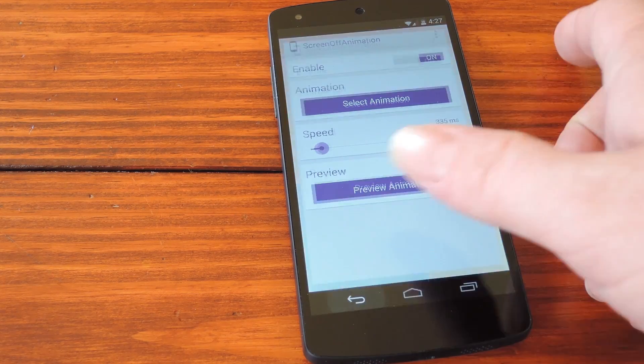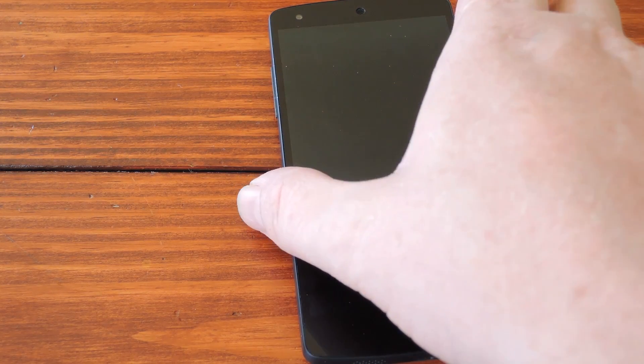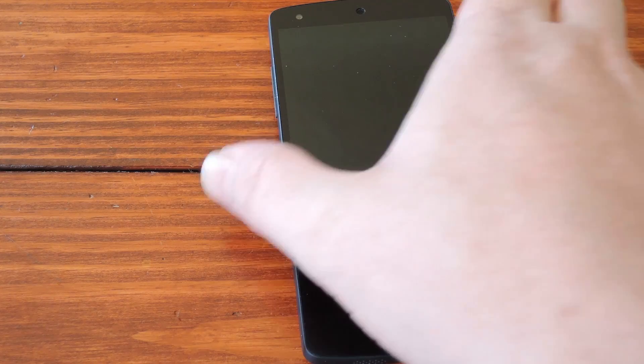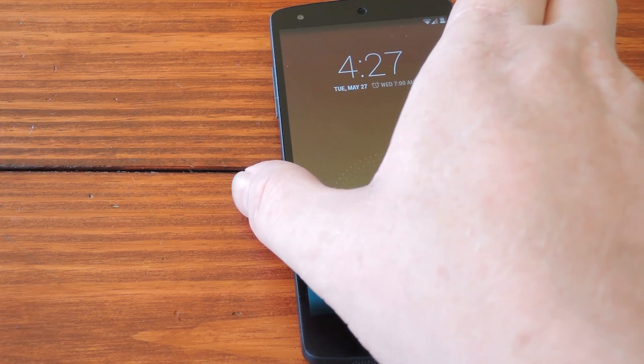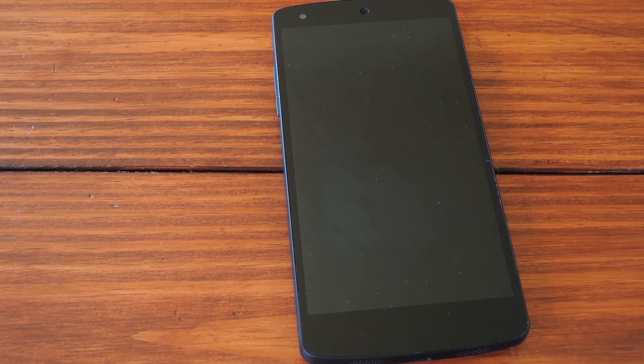Now if you just back out, this will be an effect already system wide. So anytime you lock your phone, or the screen turns off, this is what you'll see.